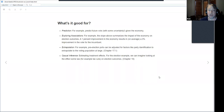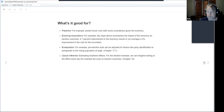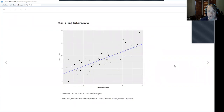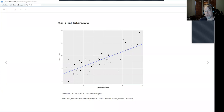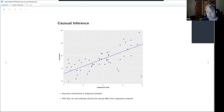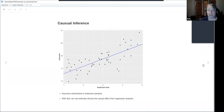Another use for regression is causal inference — looking at treatment effects. In the election example, you could look at the effect of tax cuts as a treatment on election outcomes. The key point with causal inference is that your samples need to be either randomized or balanced by some correction factor. With that, you can directly estimate the causal effect of the treatment on the outcome.